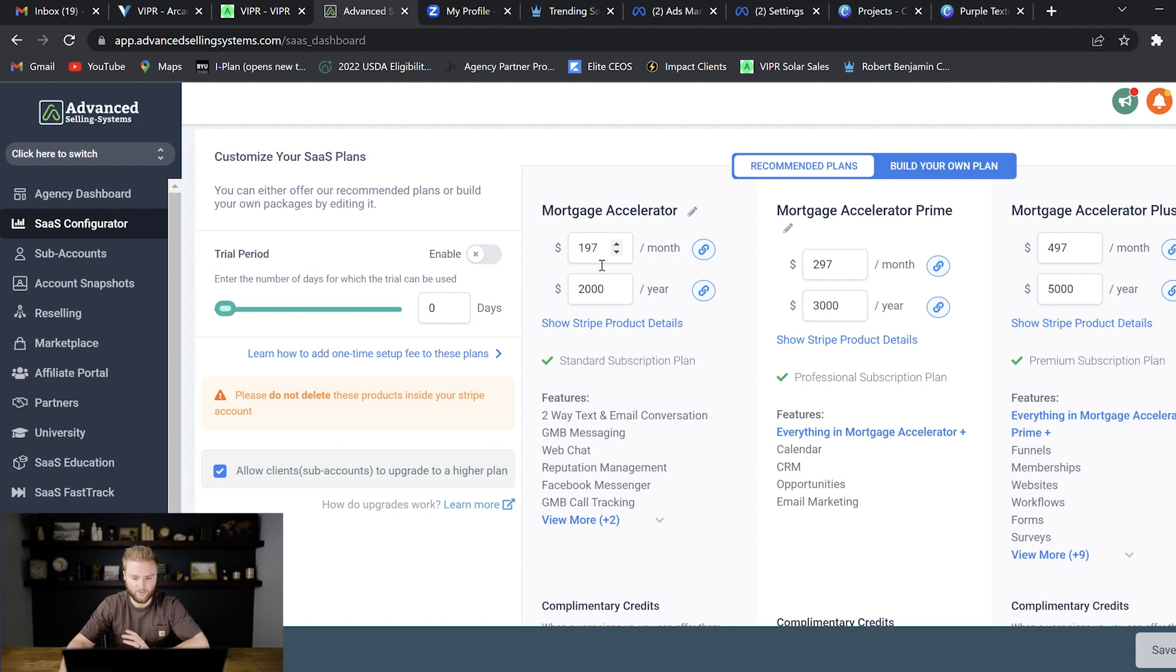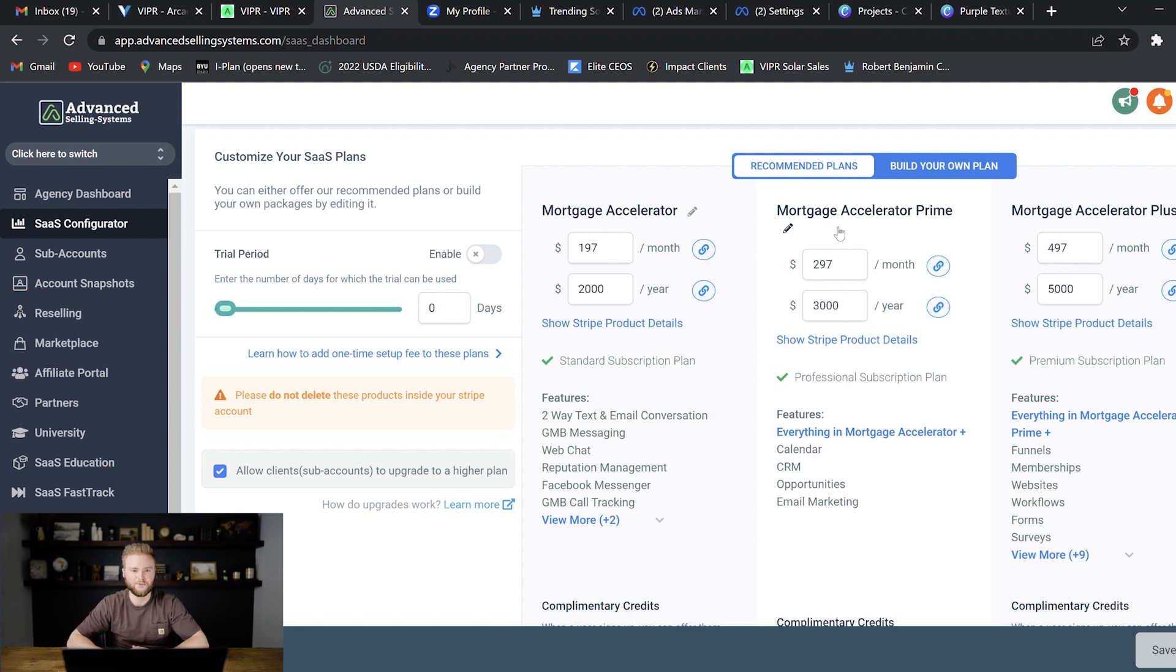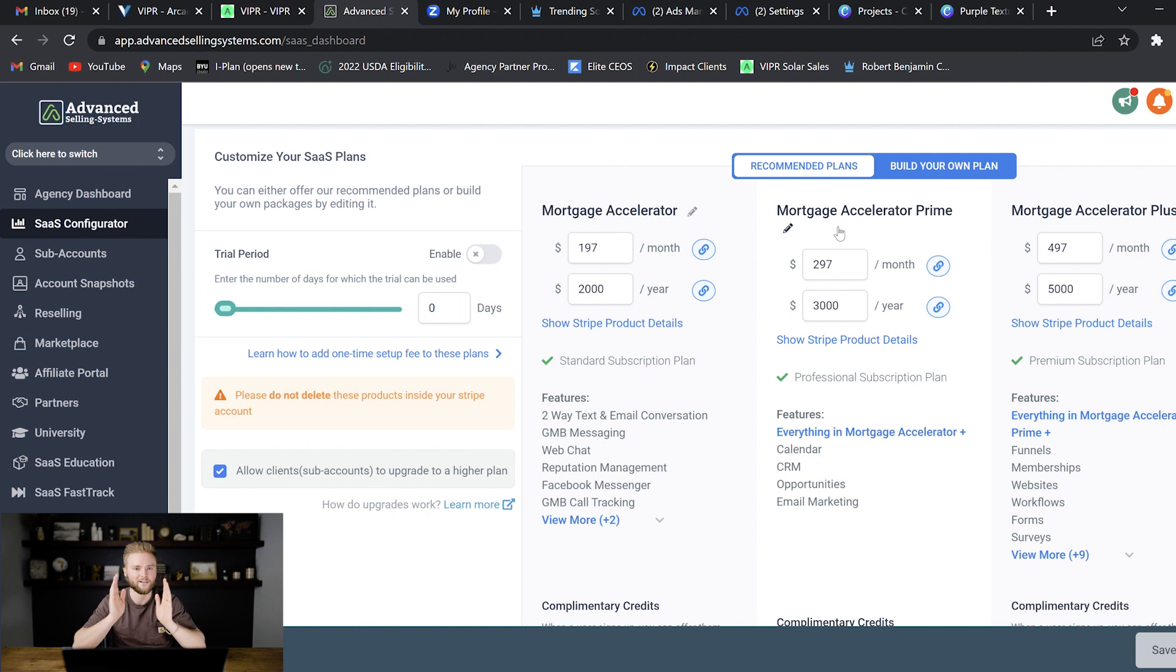You could set your pricing at whatever you want and have three different tiers. I do mine at $197, $297, and $497 a month. Most of the people that I pitch my software to go with this middle plan. It's just a psychological thing. When you give somebody three different options they always tend to go with the middle option.